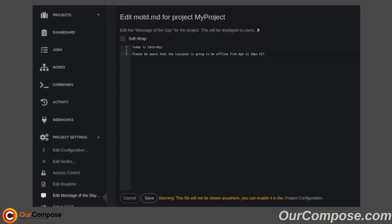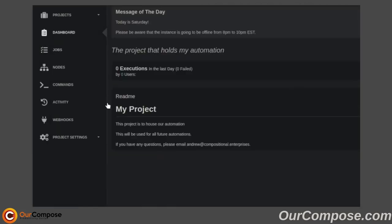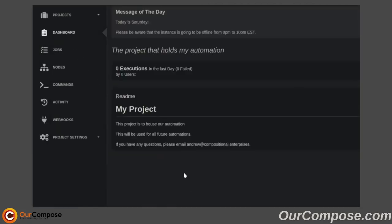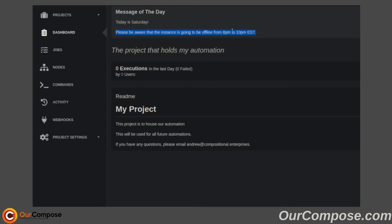So what that allows us to do is when we're looking at our dashboard, we can see the message of the day, what day it is, and a headline that gives us a heads up on what's going on with the project.